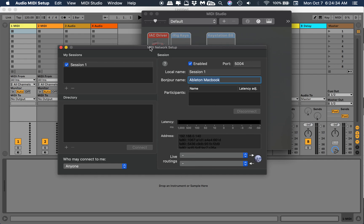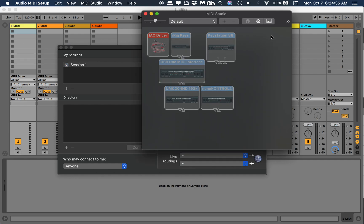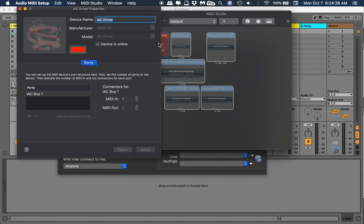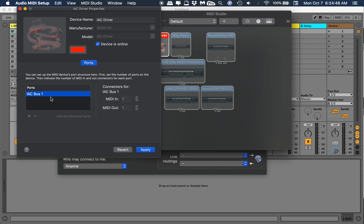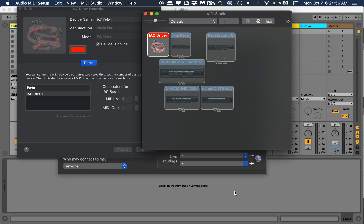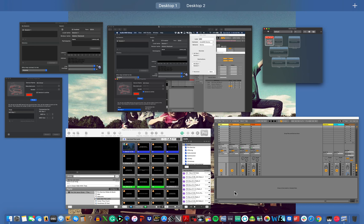Now we're gonna open the IAC driver and we're gonna make this right here online, so device is online. Click that. It may just say Bus 1, mine says IAC Bus 1 right now because I've been playing with it. Hit apply. I think we've got everything there.